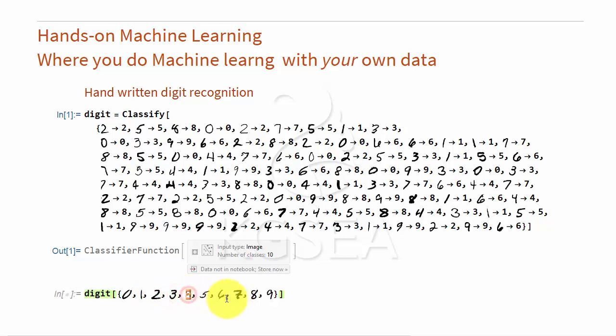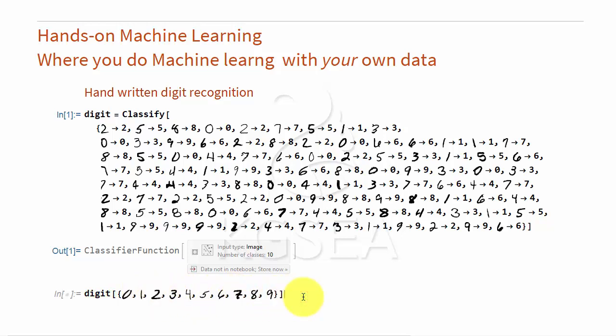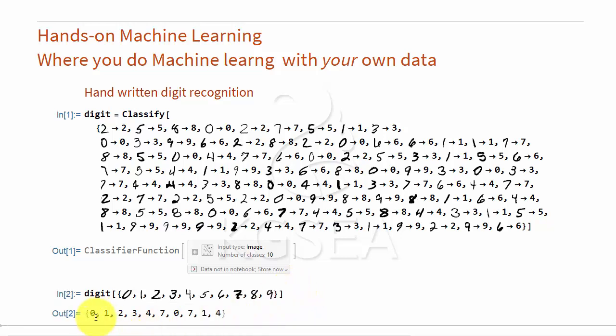For us it is obvious, but computer, this is a difficult task. And here are the answers. So it thinks these are 1, 2, 3, 4.